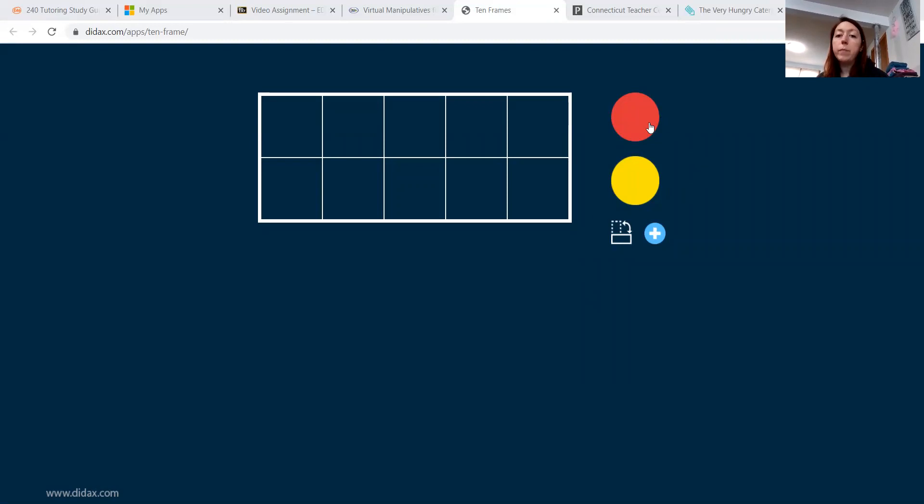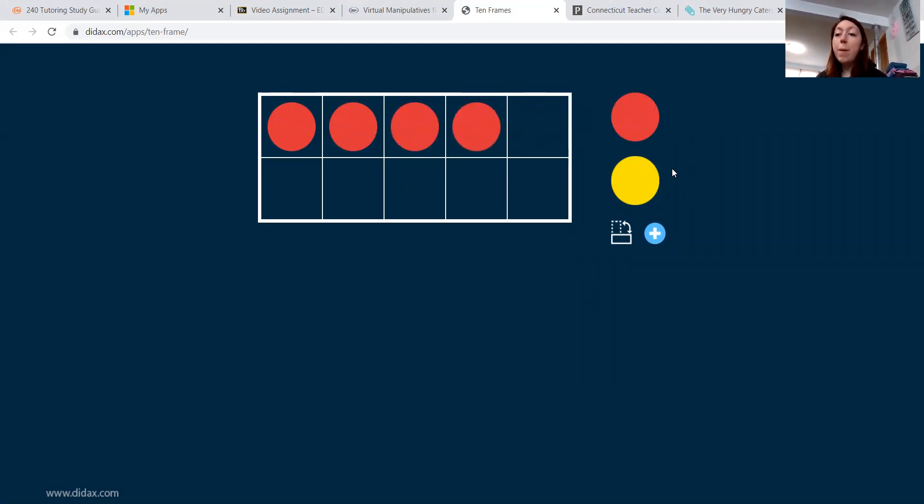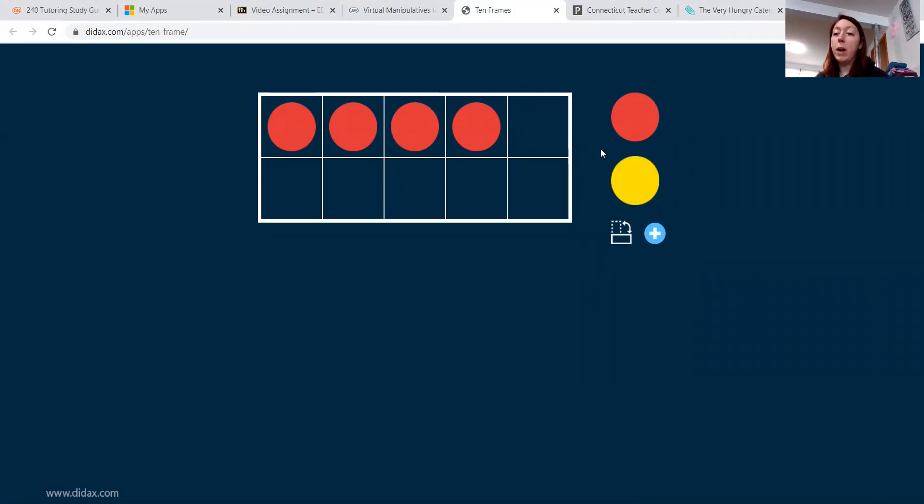show me four on the 10 frame. And hopefully they would do this. One, two, three, four. Sorry about my dogs. They're playing. So hopefully the student would show me four.